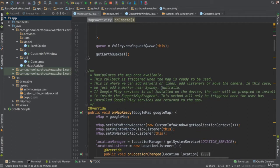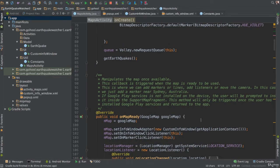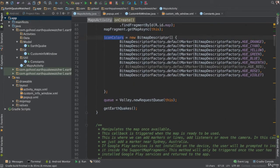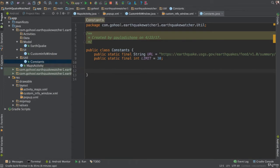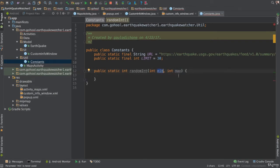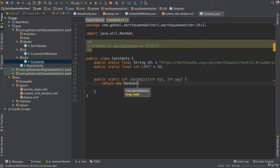Now that we have our iconColors set up, we need to create a random generator method. We'll go into our constants utility class and create a public static method called randomInt, passing int min and int max as the range in which we want to generate numbers. Inside, we return a new Random object calling dot nextInt, passing max minus min, plus min.